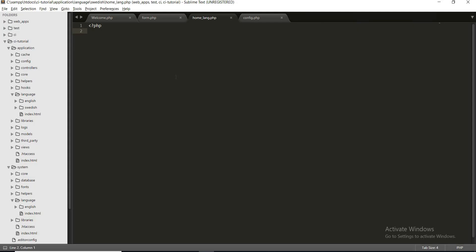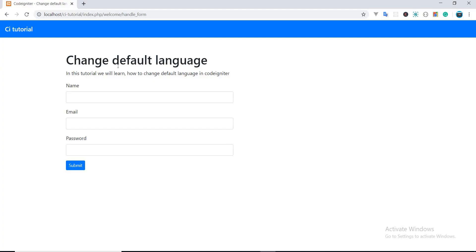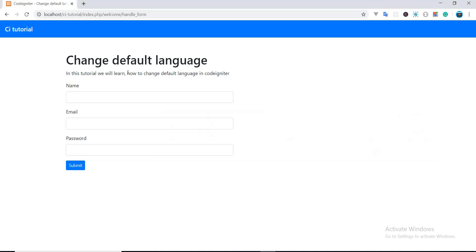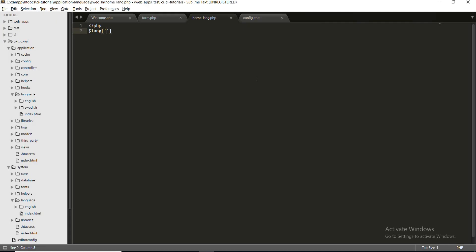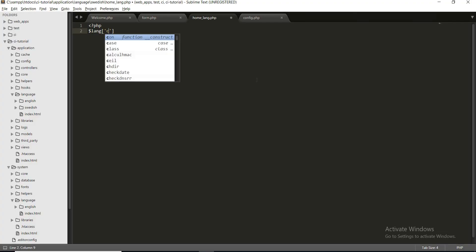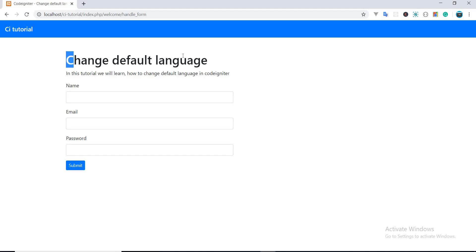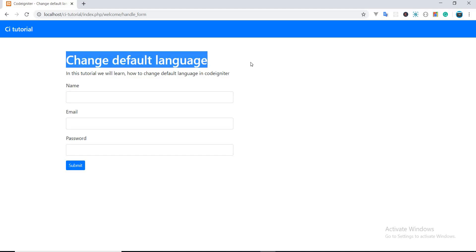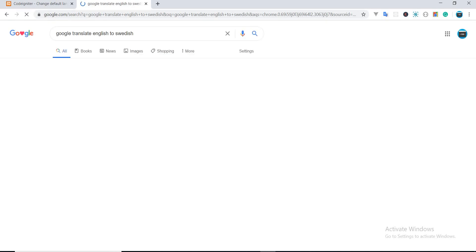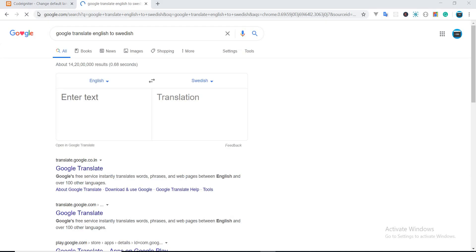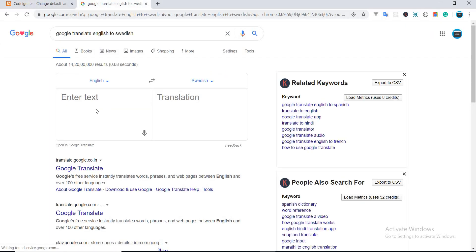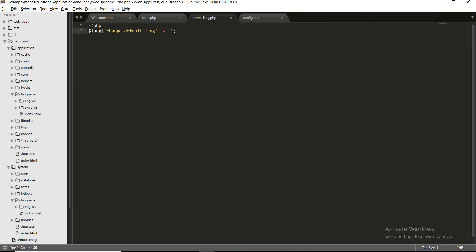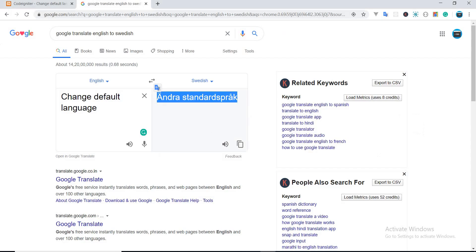Currently I am assuming you guys already know how to translate websites, so in this tutorial we will only focus on how to change the default language. Okay, so first of all let's just create our language keys that we will translate. So first string will be change default lang, and let's translate this string first.